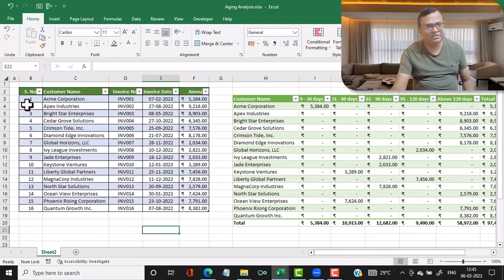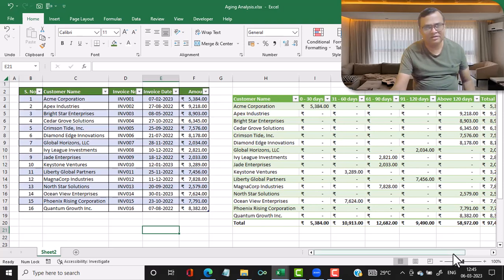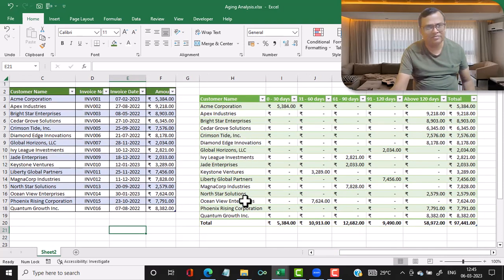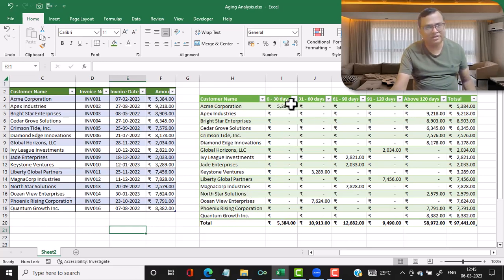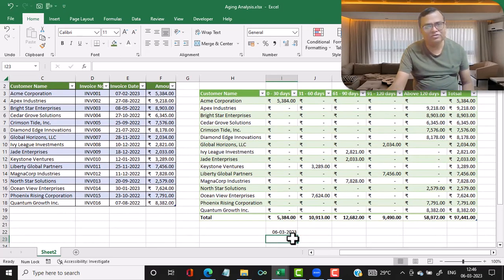I have a sheet with columns like serial number, customer name, invoice number, invoice date, and amount. I've made a table showing the customer name, and I've bucketed them with reference to today's date — assuming today's date is 6th March 2023 — into 0 to 30 days, showing which companies fall into that bucket.